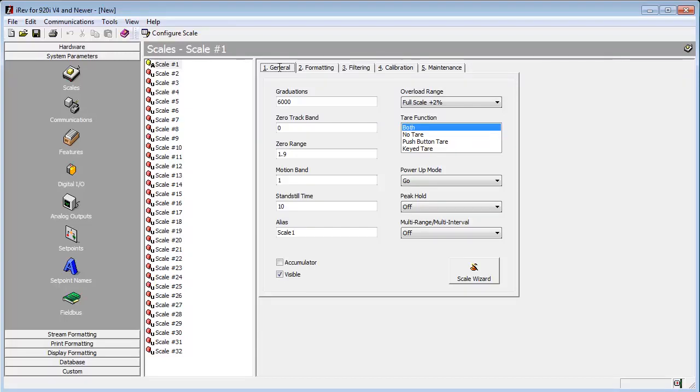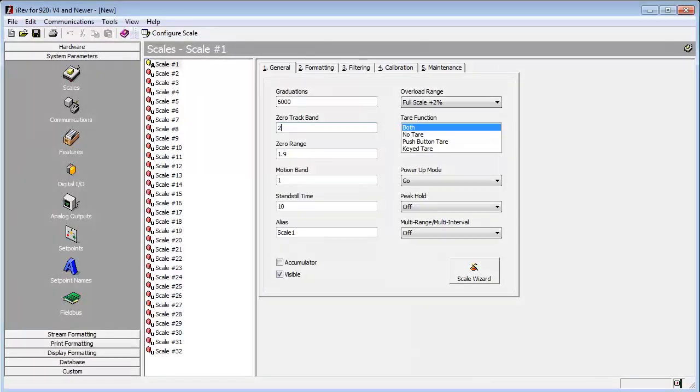So we will go back to the General tab, set a zero track band of two divisions, allowing the scale to zero off up to 40 pounds.